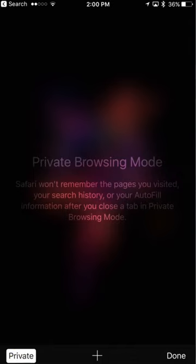And you are now in private browsing mode. So it's not going to remember which pages you visited, your search history, or auto-fill information.